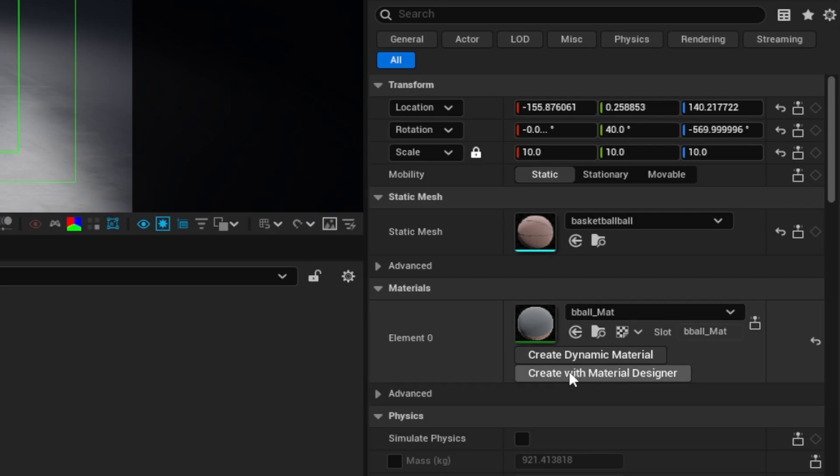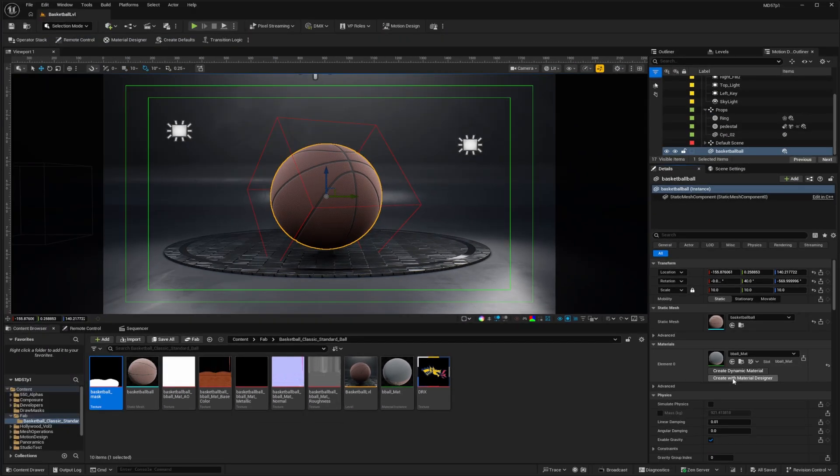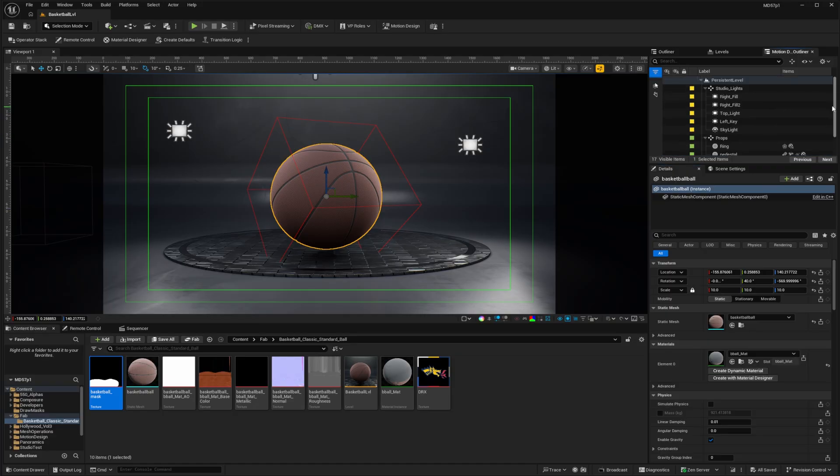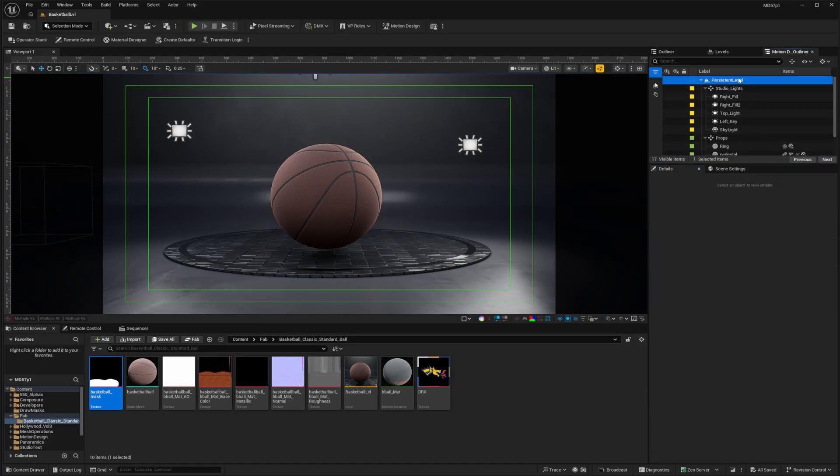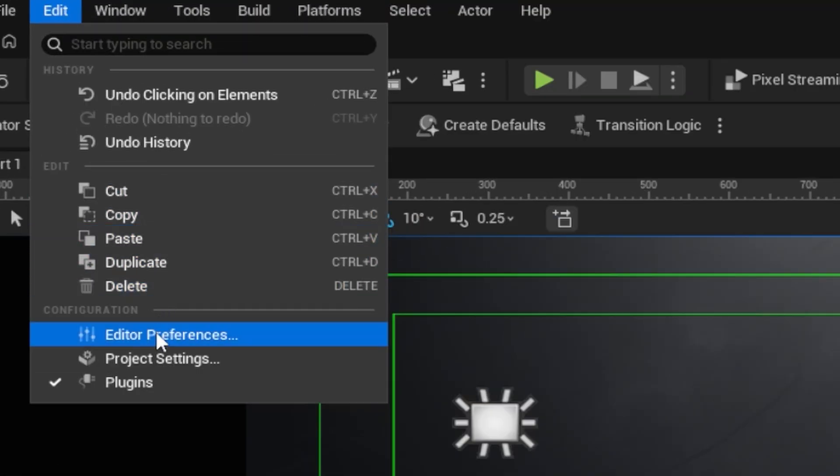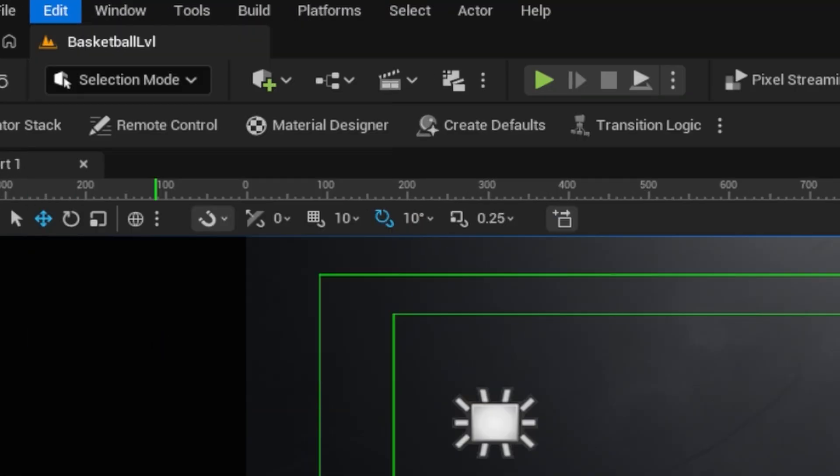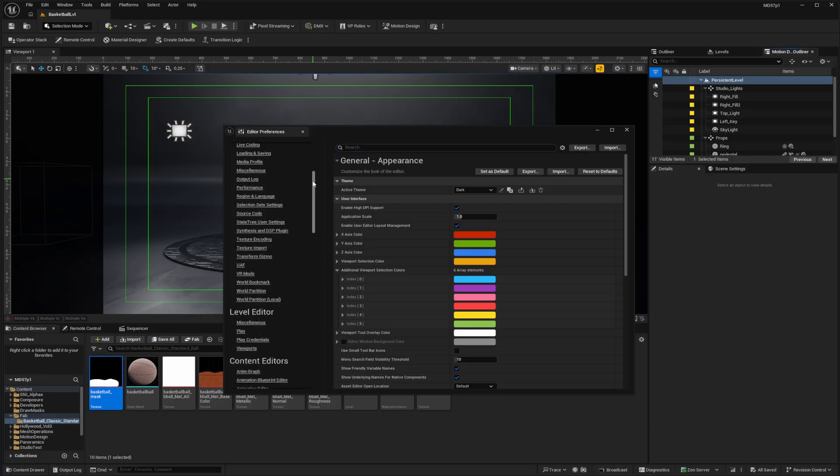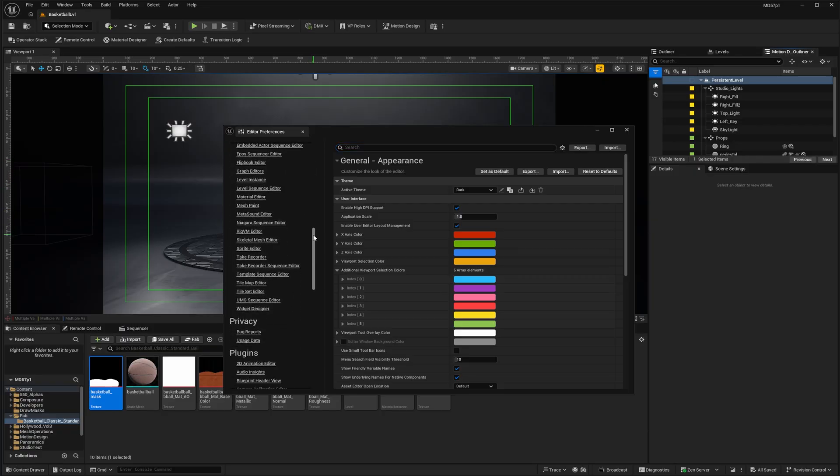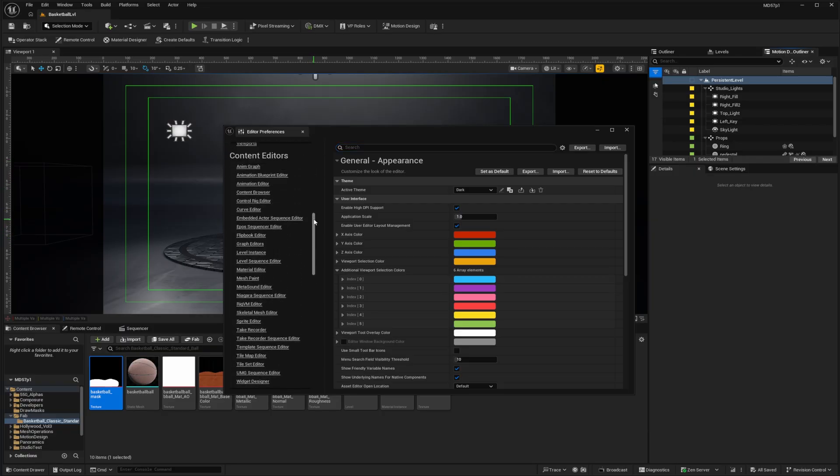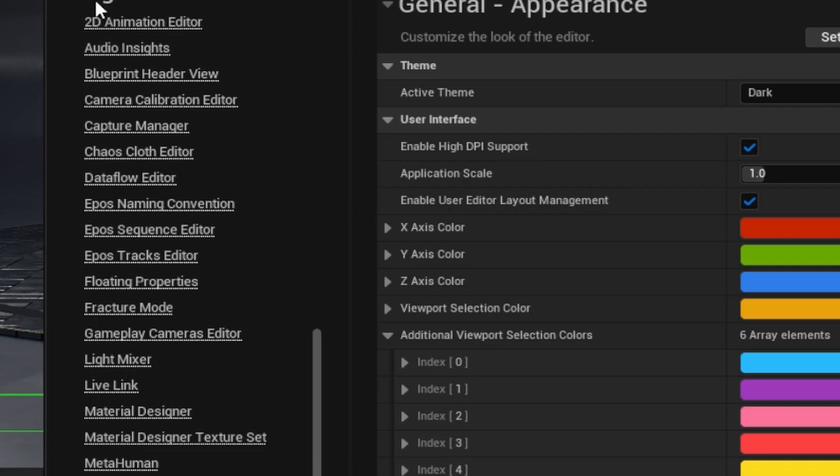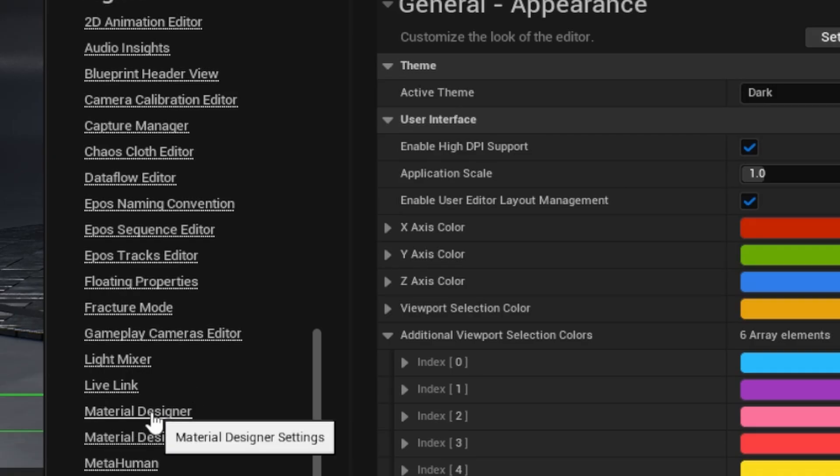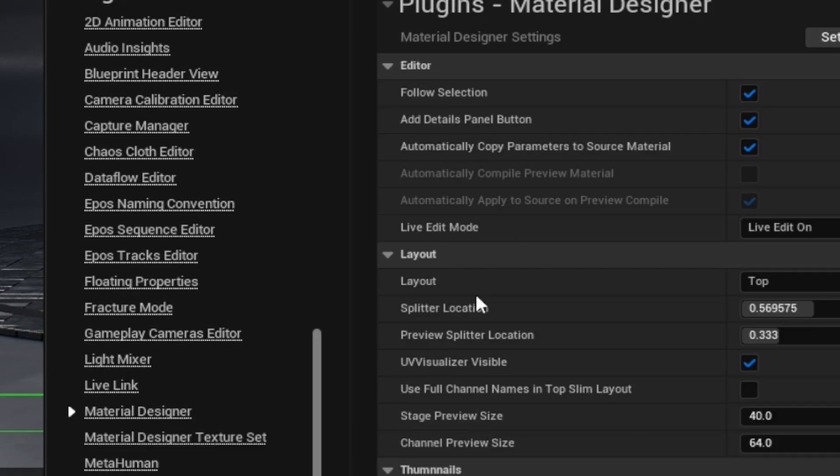That button usually isn't visible when you select a static mesh. So let me show you how that got activated. I'm going to scroll up in my outliner and just select on my level. So I don't have anything in my details. And then I'll go to edit and editor preferences. And the option I'm looking for is in the plugins section for the material designer plugin. So here's my plugins. And here is the material designer. And when I select that, it's this add details panel button that I want to activate.